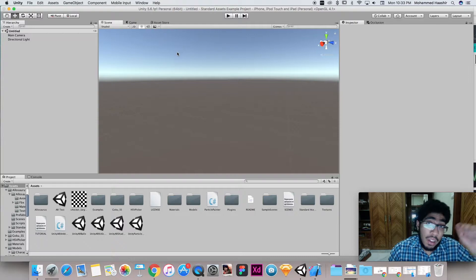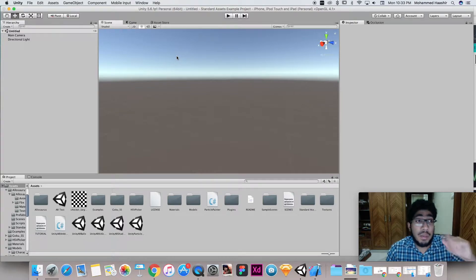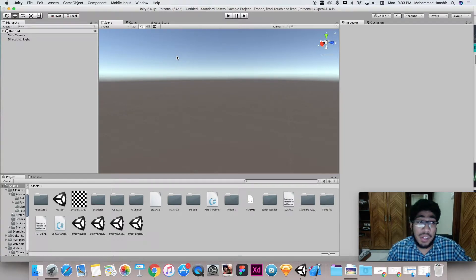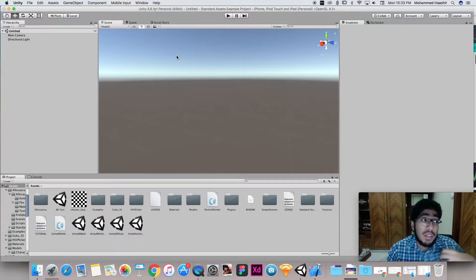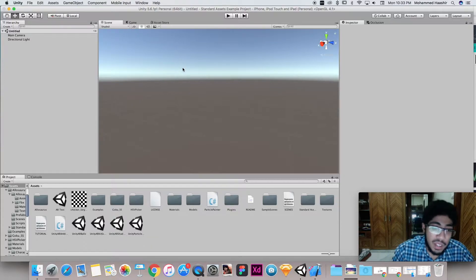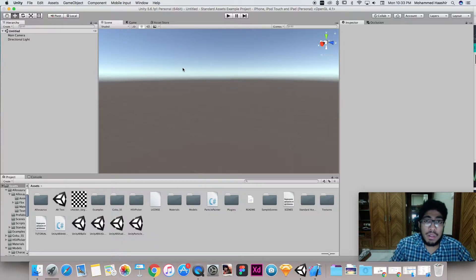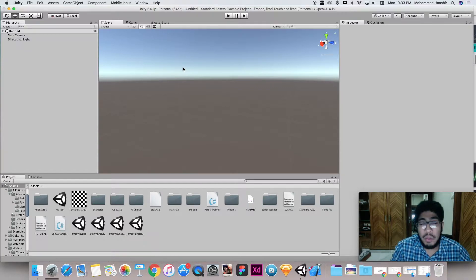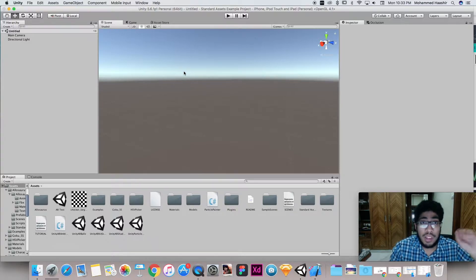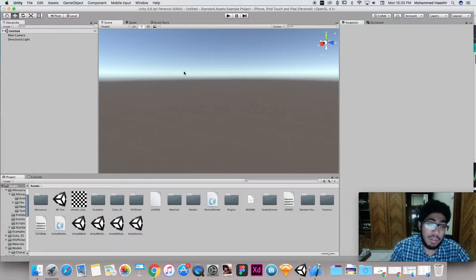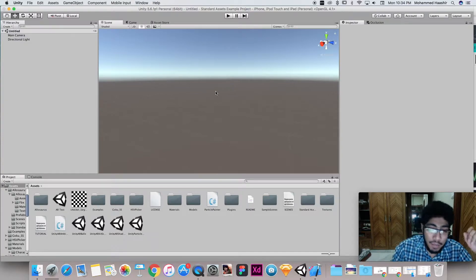We'll be learning how to implement ARKit on Unity specifically because I've made a lot of tutorials on Unity and it's a lot easier for beginners. There's a big learning curve associated with Xcode — you have to understand iOS development — whereas Unity has a lot of GUI-based stuff.